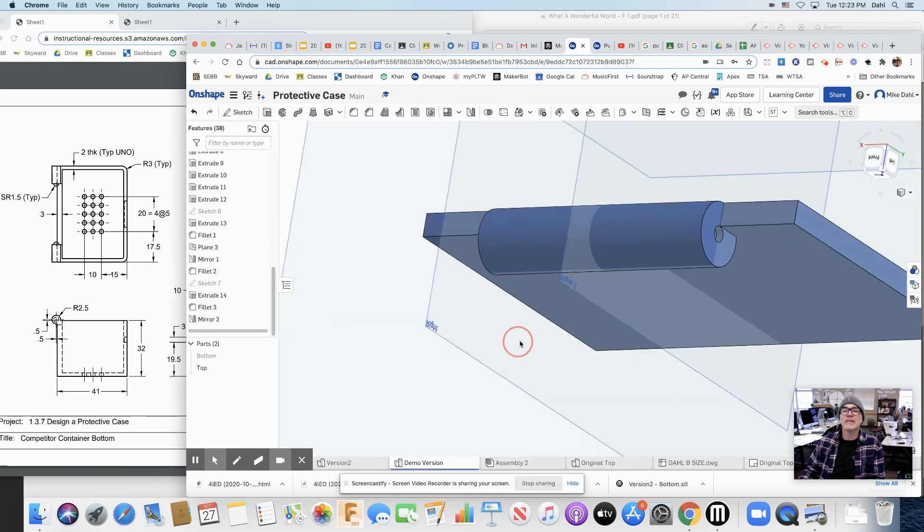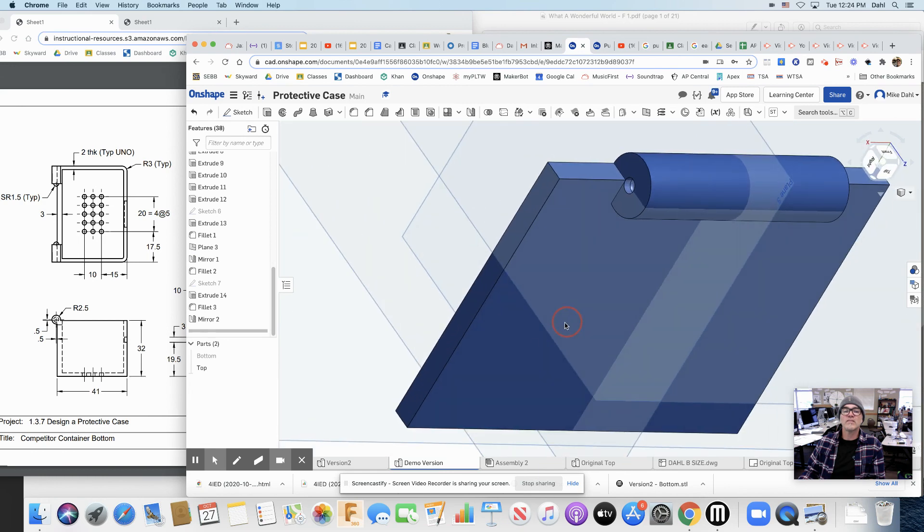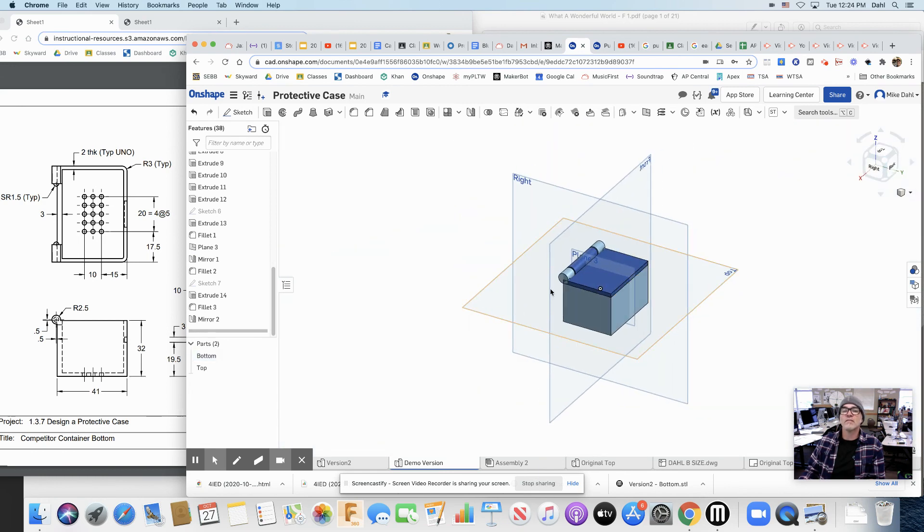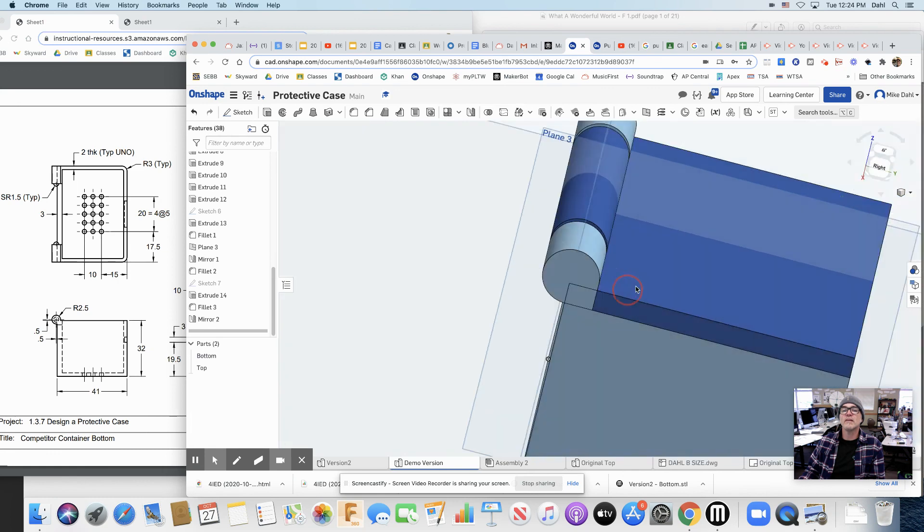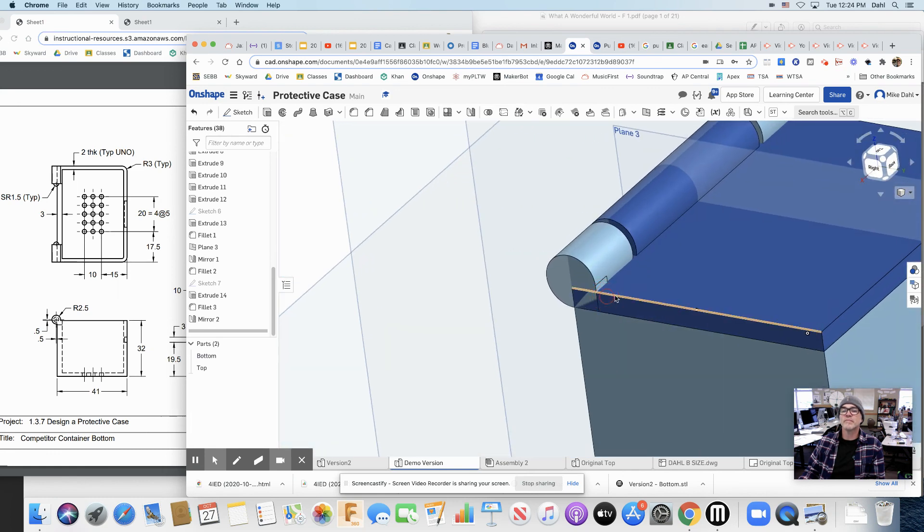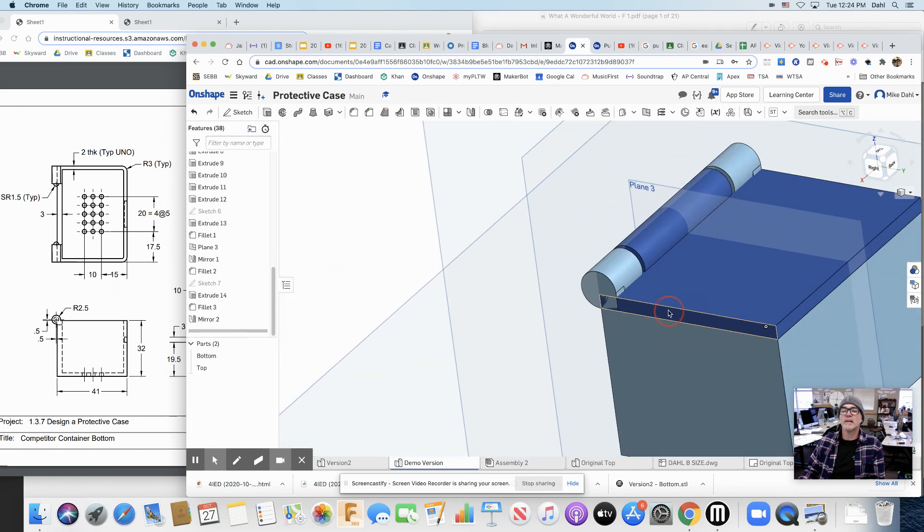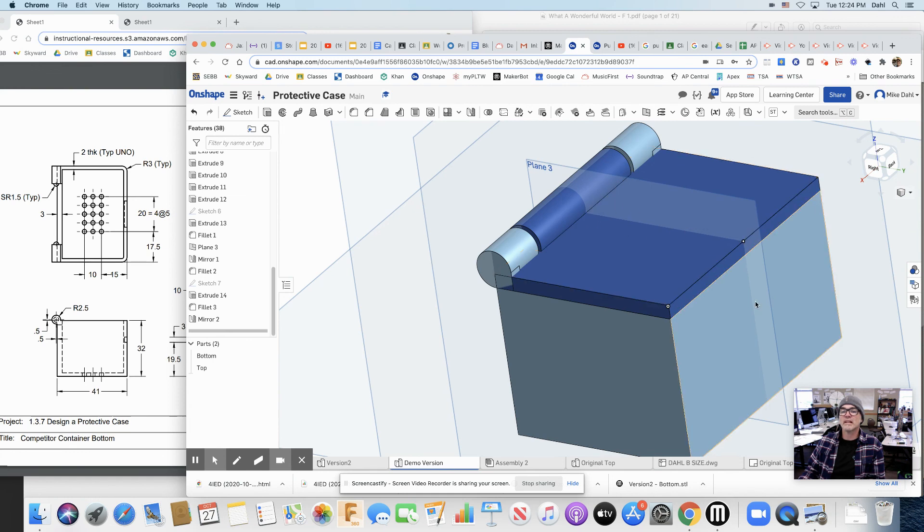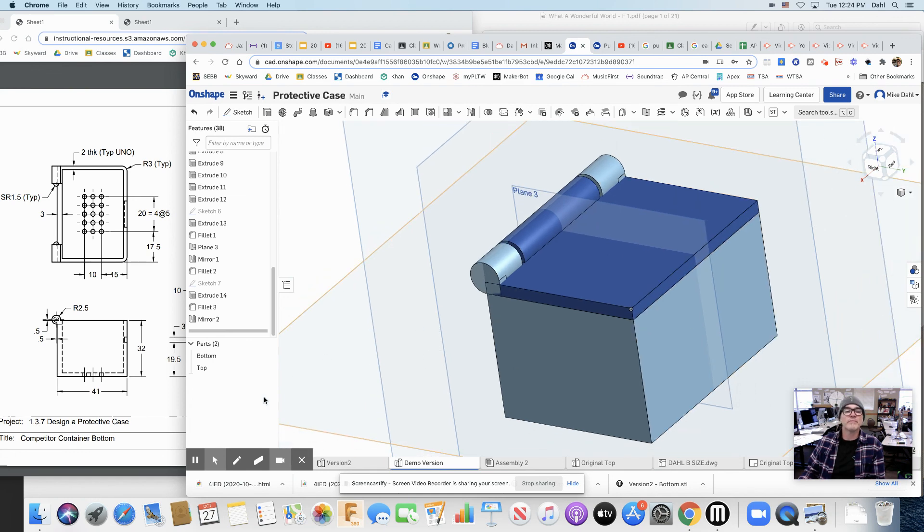And I think we just did it. Let's put the bottom back in there. Get a nice view here. Awesome. Now all we've got to do is make it so the top clicks in to the bottom.